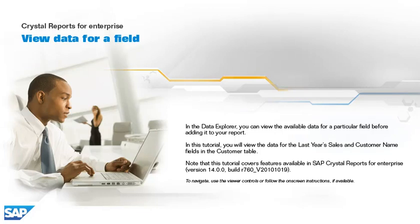In the Data Explorer, you can view the available data for a particular field before adding it to your report.